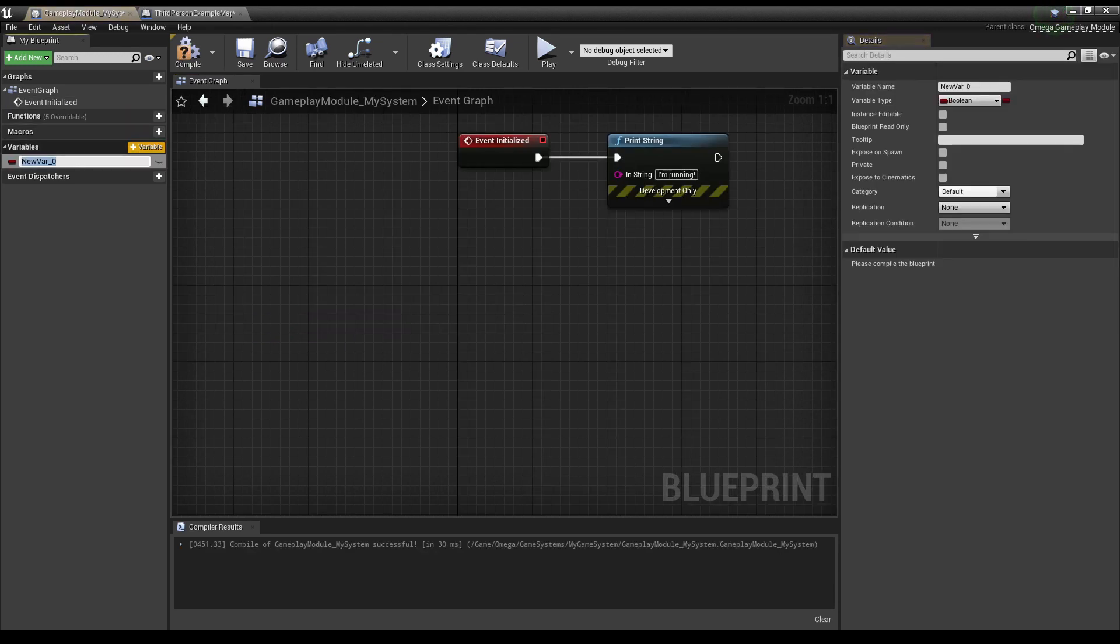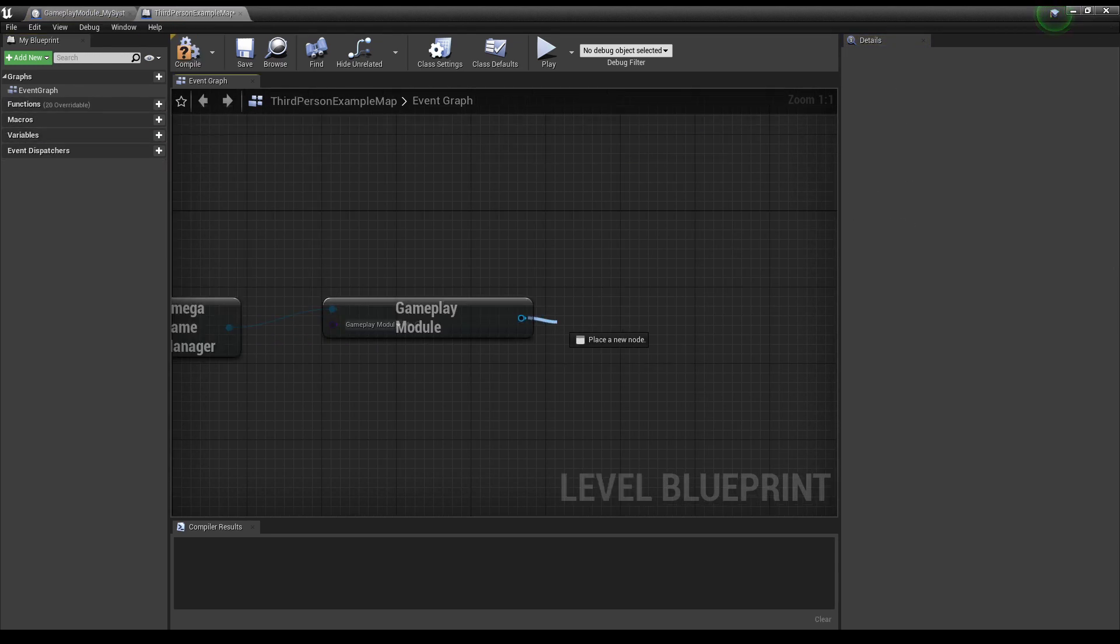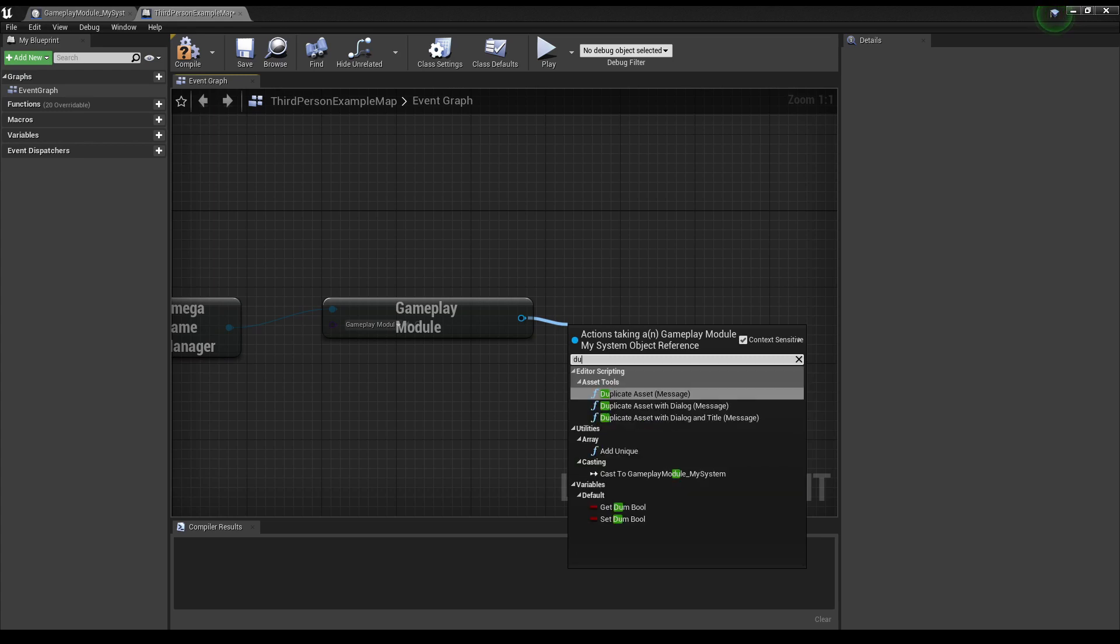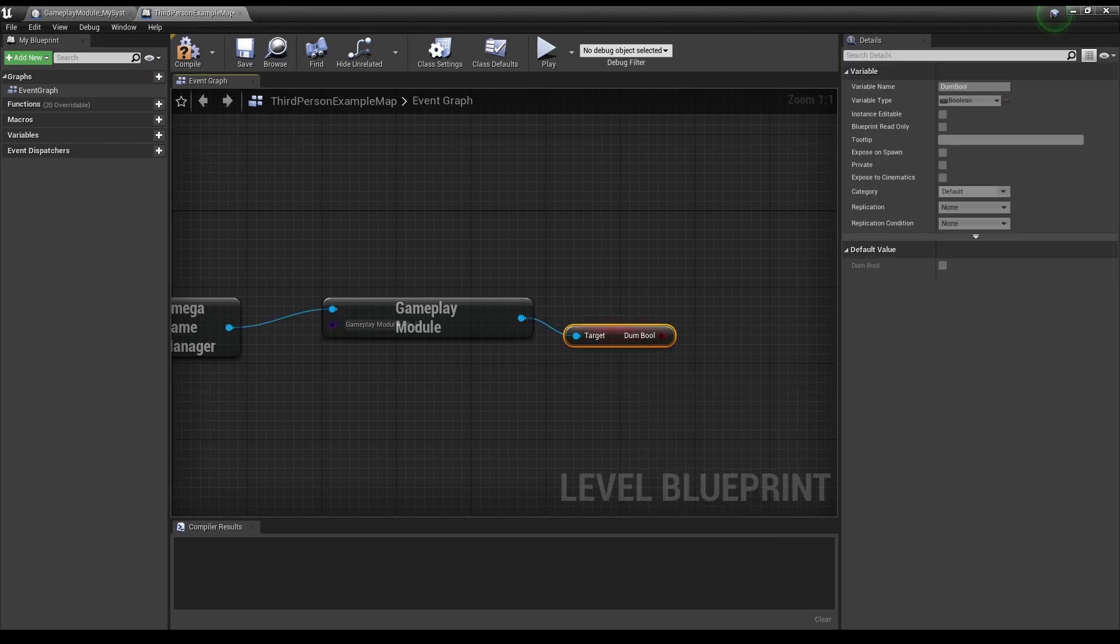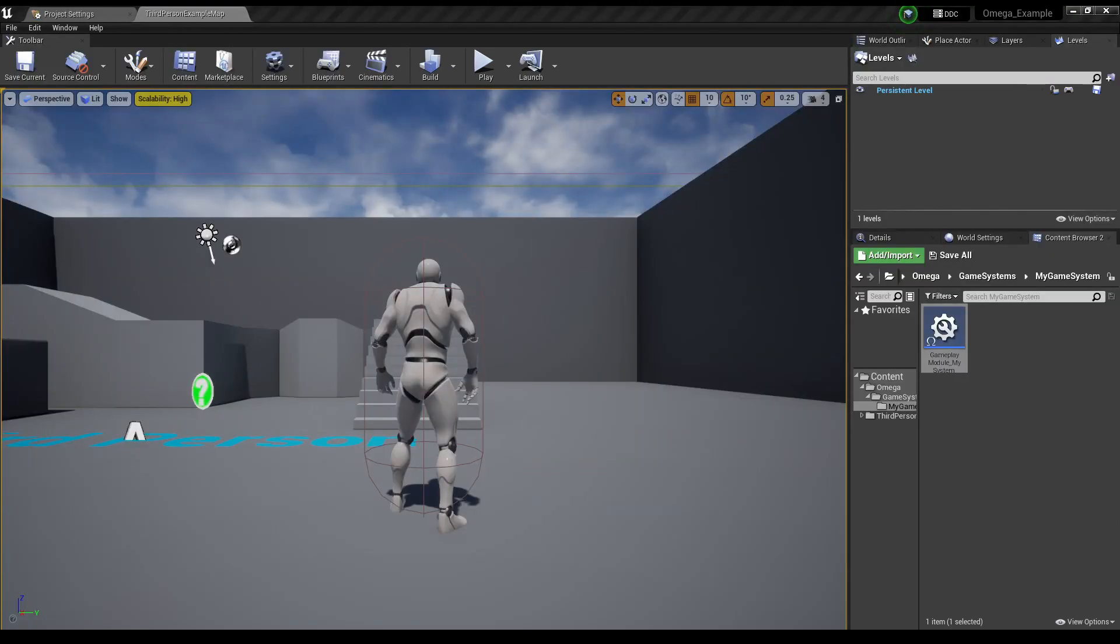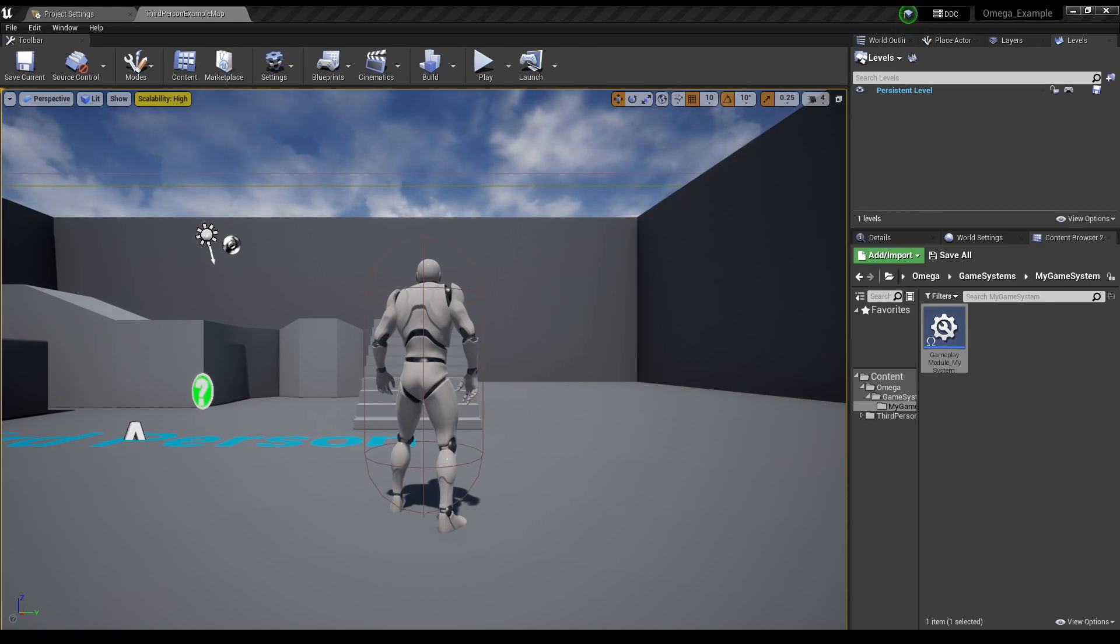Let's also add a variable to the module just to test out. And as you can see now, we have full access to our Game Module.